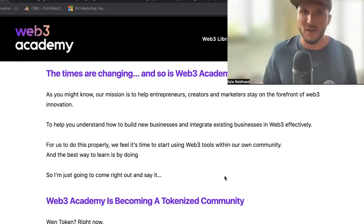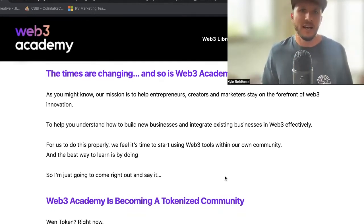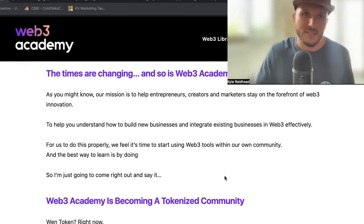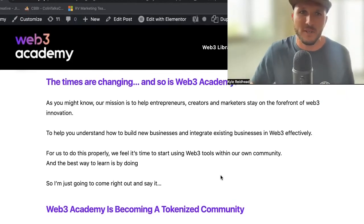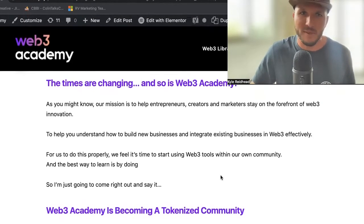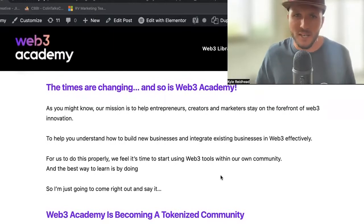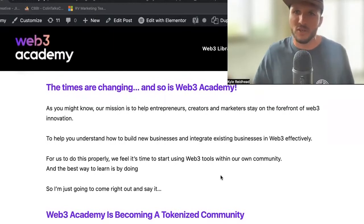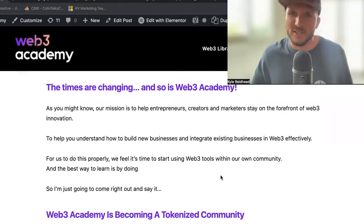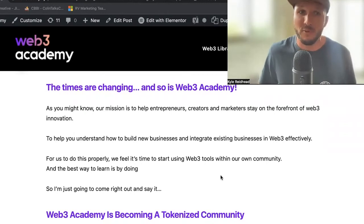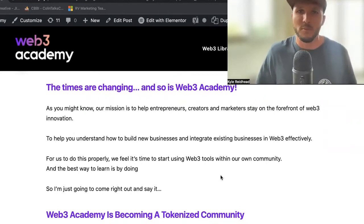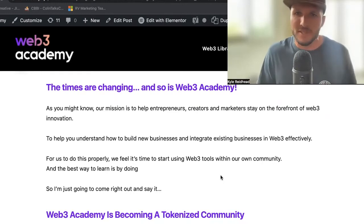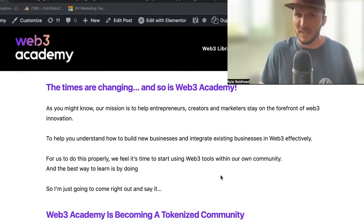Usually I have a co-host on here, Jay Hamilton, but this will be just me today. The times are changing and so is Web3 Academy. Our mission is to help entrepreneurs, creators, and marketers stay on the forefront of Web3 innovation and to help you understand how to build new businesses and integrate existing business in Web3 effectively.